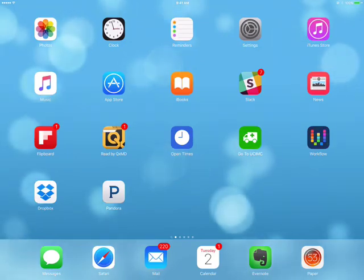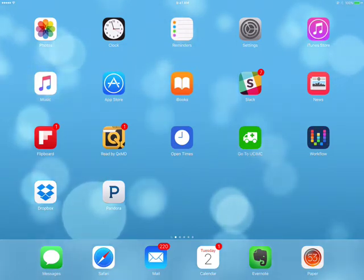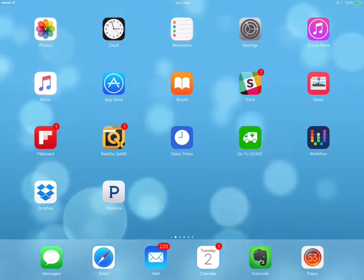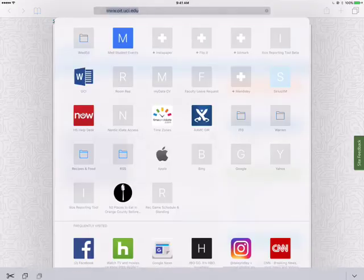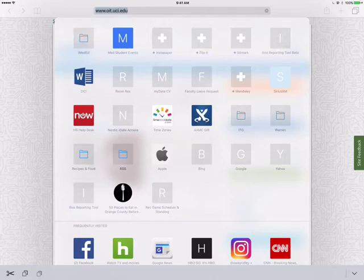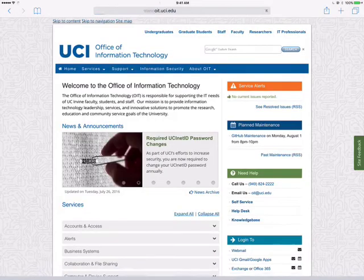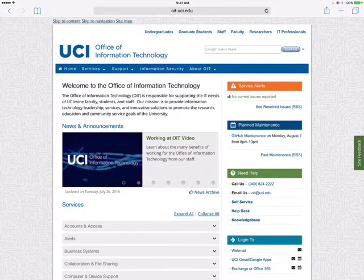We need to make sure that your iPad is set up on the school's wireless network so that you can get online when you're here for orientation. Go ahead and open up Safari or whatever browser, and type in oit.uci.edu. That'll take us to the main campus's Office of Information Technology.